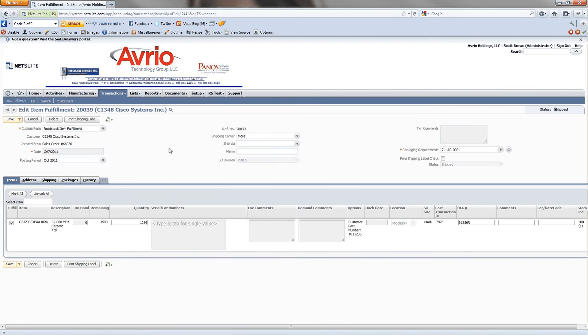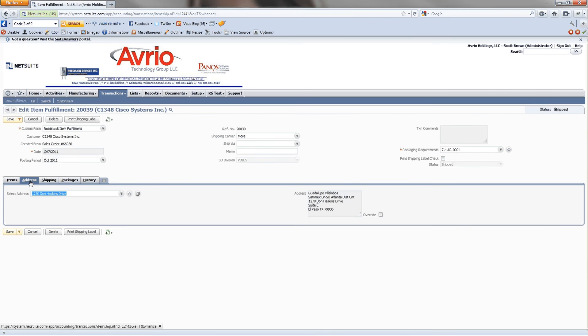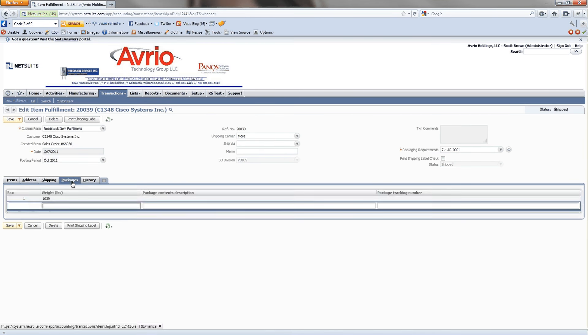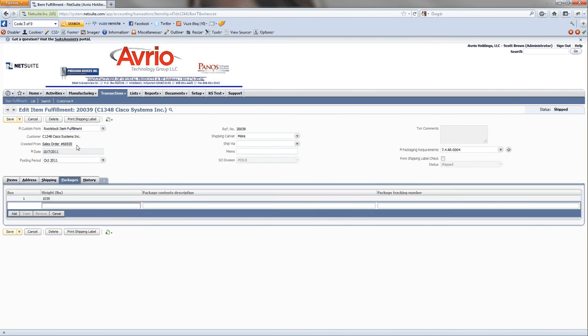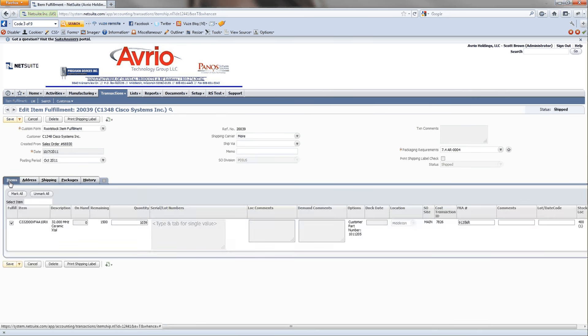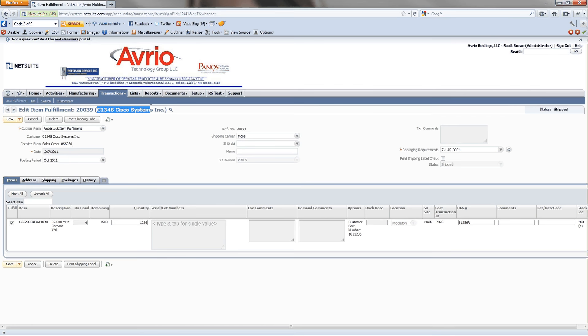Okay, so now we're at the item fulfillment screen. You can see you have all this information, customer part number, and all this information, address, shipping, packages, the sales order number, package weight, package contents. These all are going to get pulled into all the shipping labels related with this specific company.